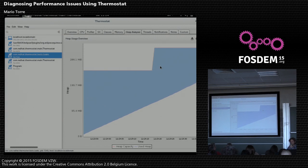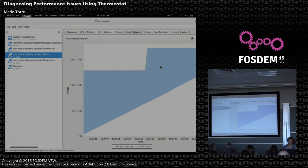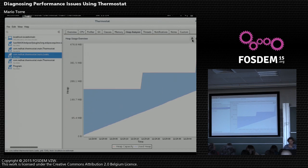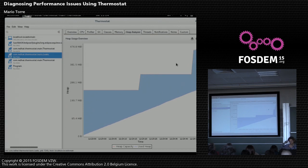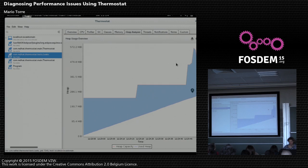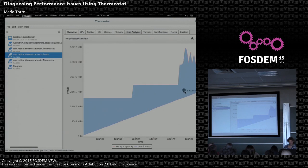So something in my application is holding on to memory and it's live. So I can use Thermostat and dump heap and see what's actually, which program or which class is the culprit.